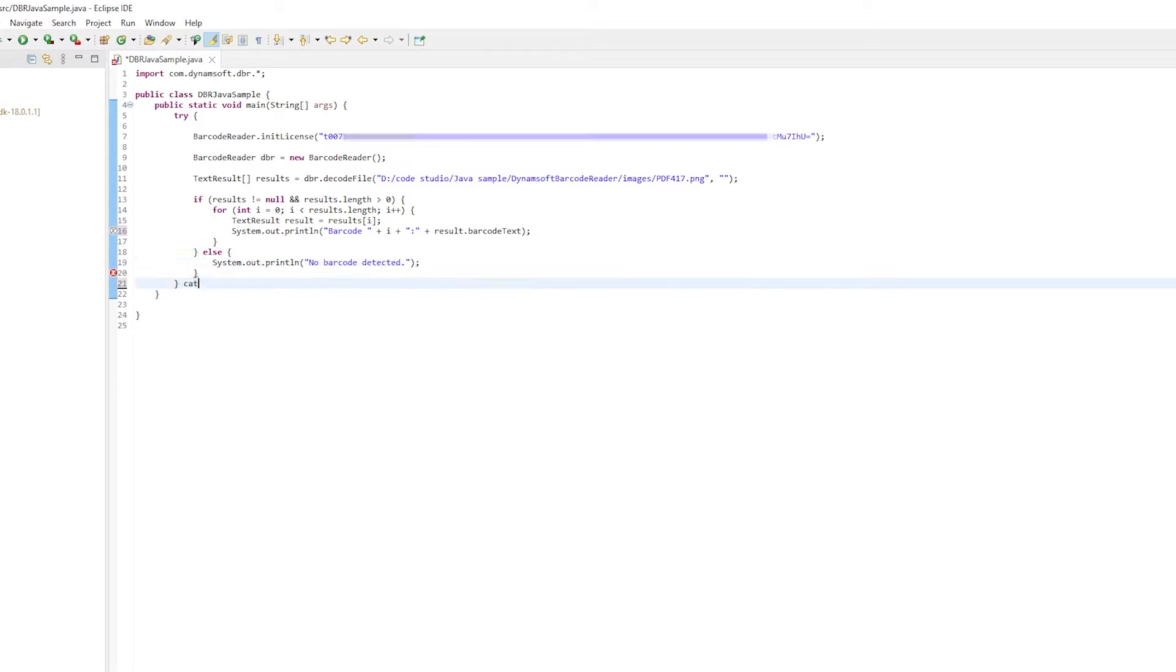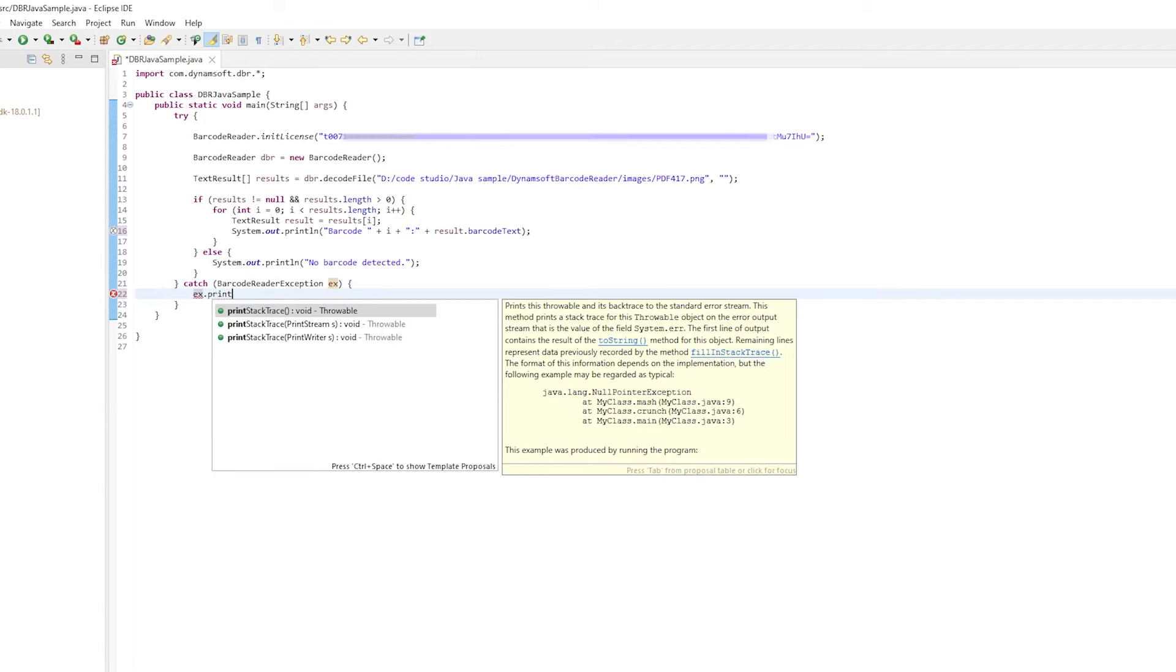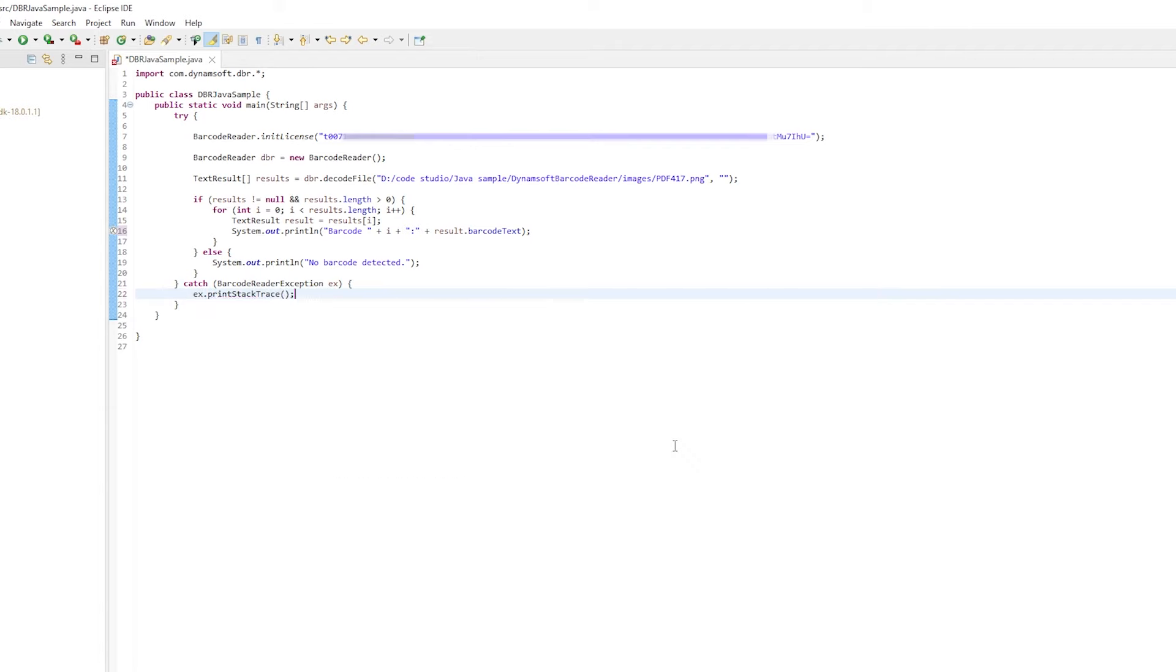For the error handling mechanism, the SDK throws a barcode reader exception for each error. You can add the code for exception handling based on your own needs.